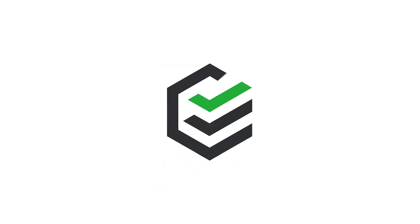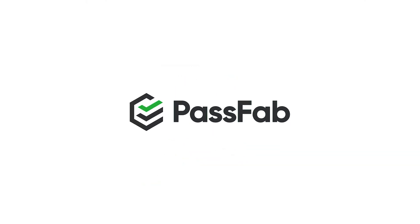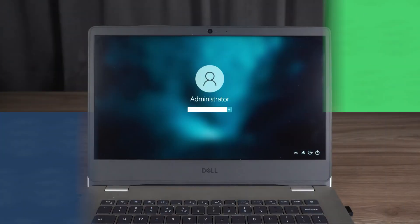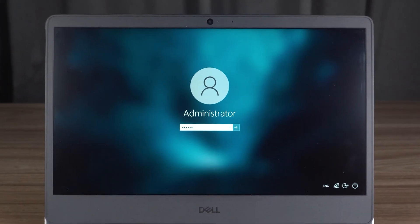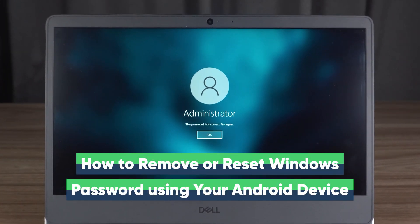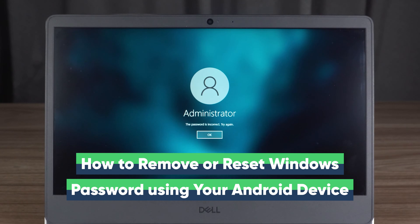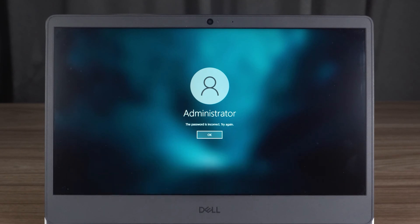Hey, what's up guys? Welcome to the PassFab channel. Today in this tutorial, I will show you how to reset Windows password using your Android device. This method does not require another computer device to burn a boot disk.